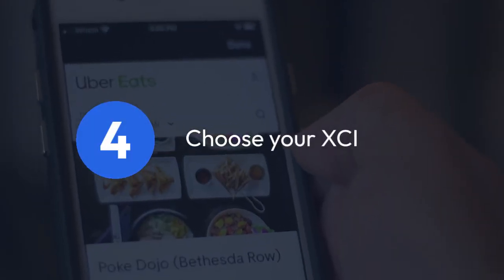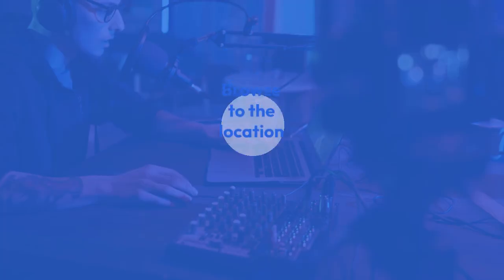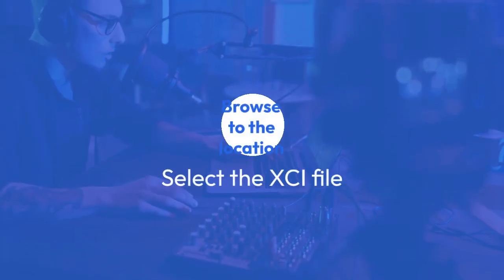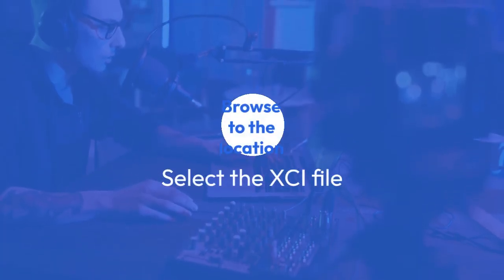Choose your XCI. Browse to the location where you saved the XCI file and select it.